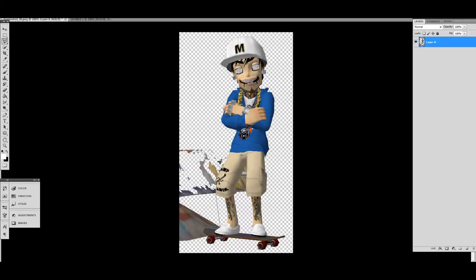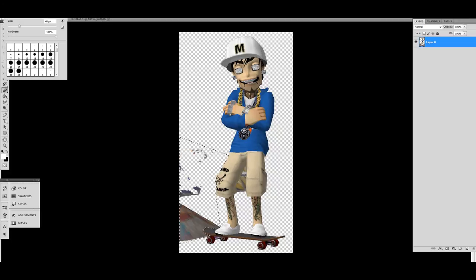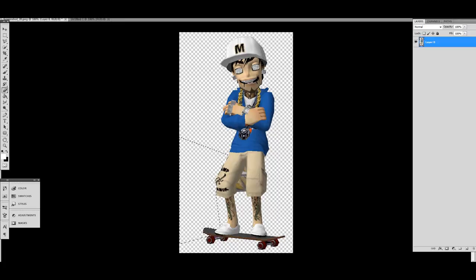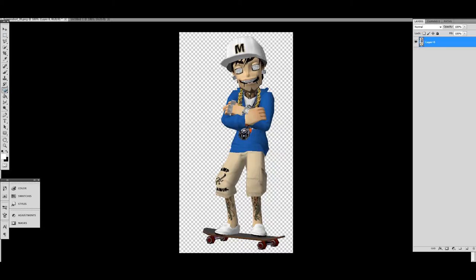If you mess up, you can actually press undo and gradually go back. It's a little bit bigger so all you gonna do is erase this part right here — as you can see it's taking away all the other stuff that was in the background of my picture. You're gonna want to do this part right here, erase that.